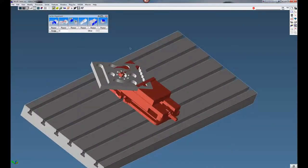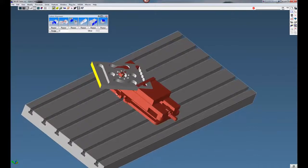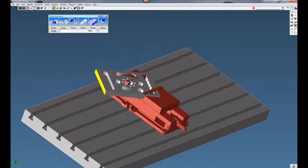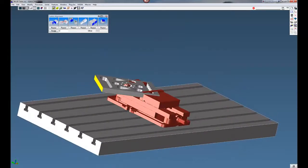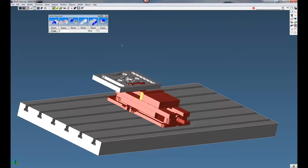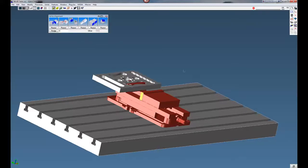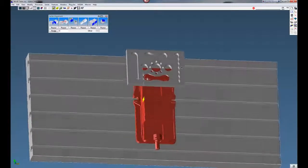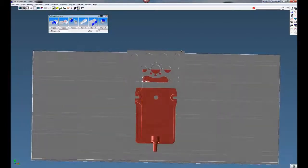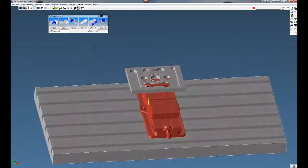Now we need to get this edge here lined up with the Y axis. So I'm going to click on this edge, hold down the control key, click on this edge of our vise, click on this alignment. It's going to rotate our part parallel with the edge of the vise there. Now you can see our part is lined up in the XY plane correctly.